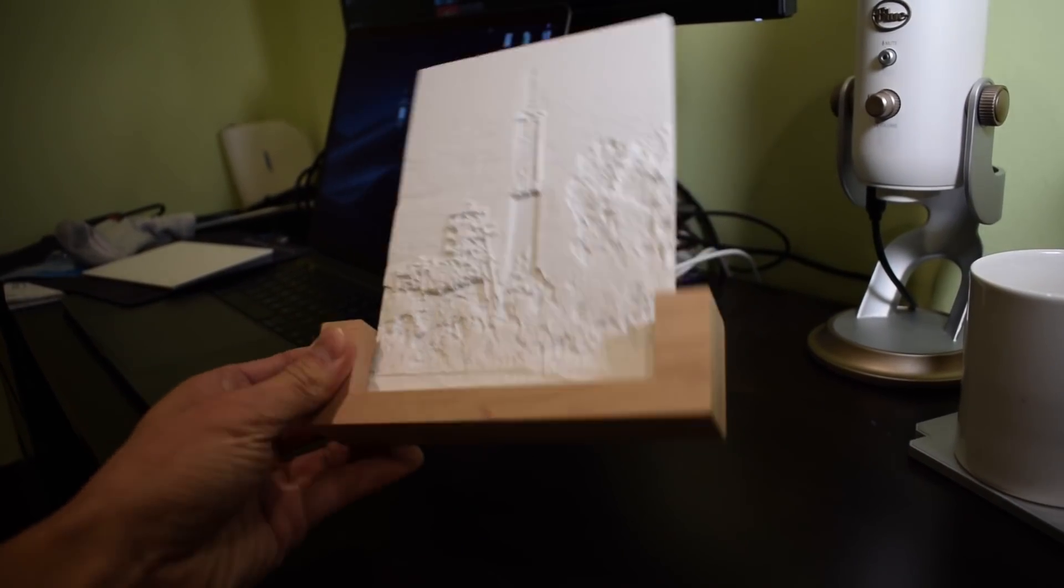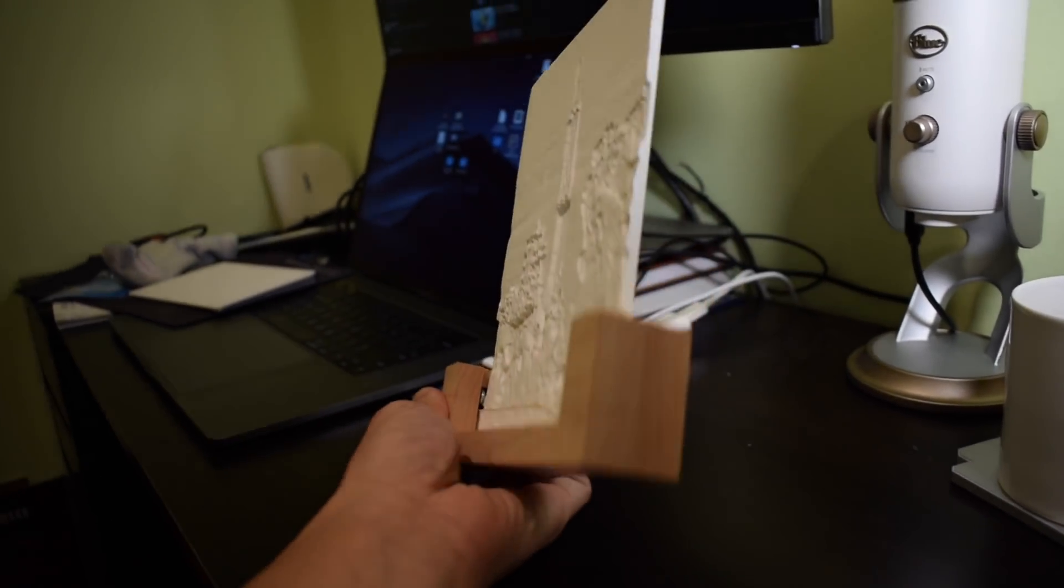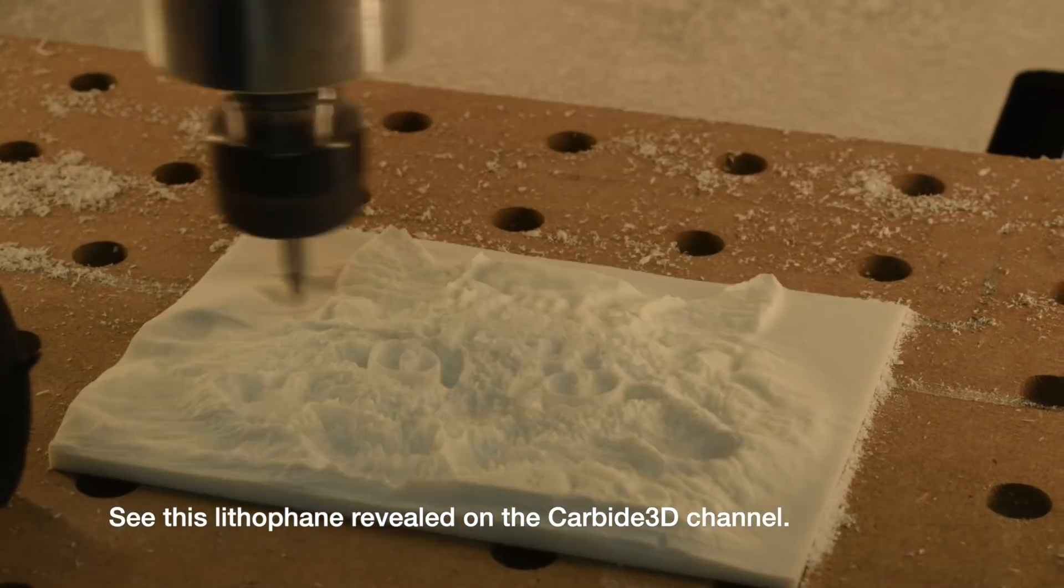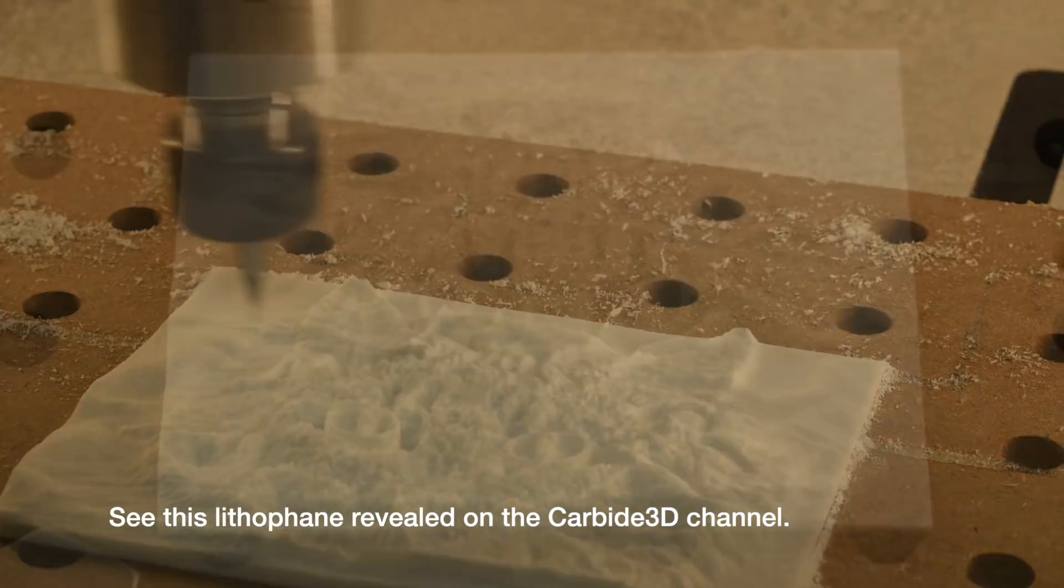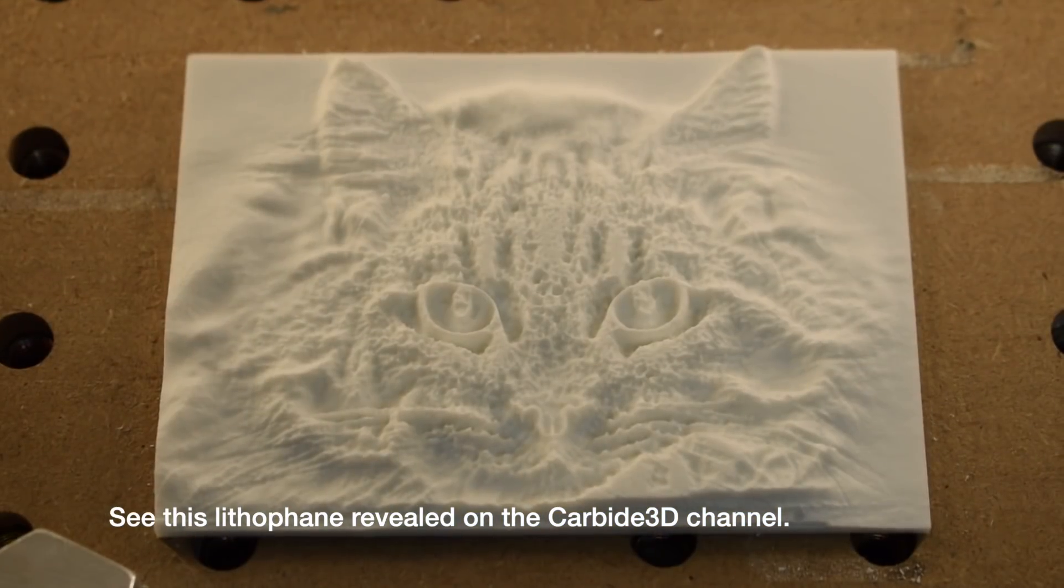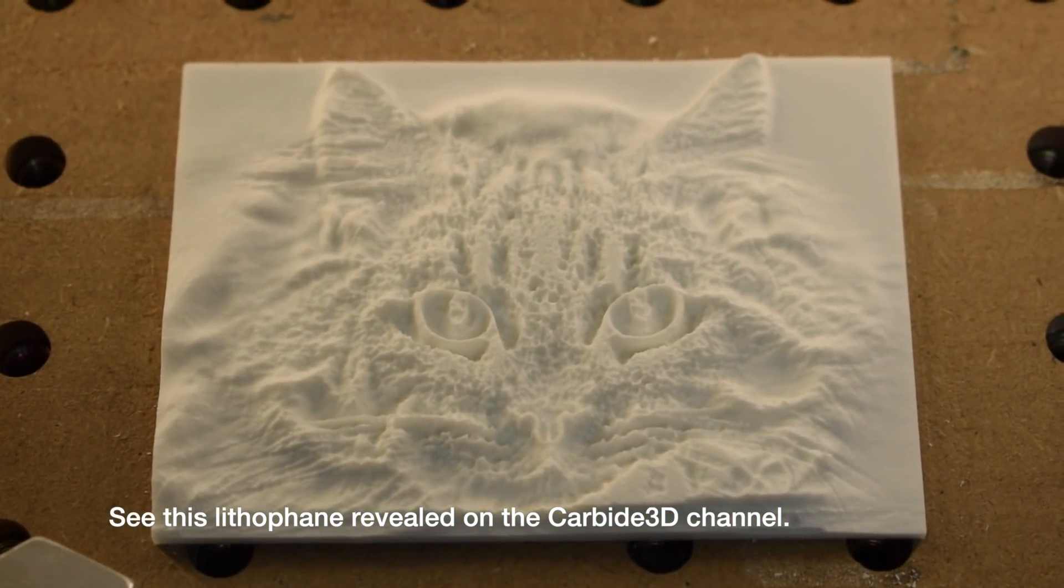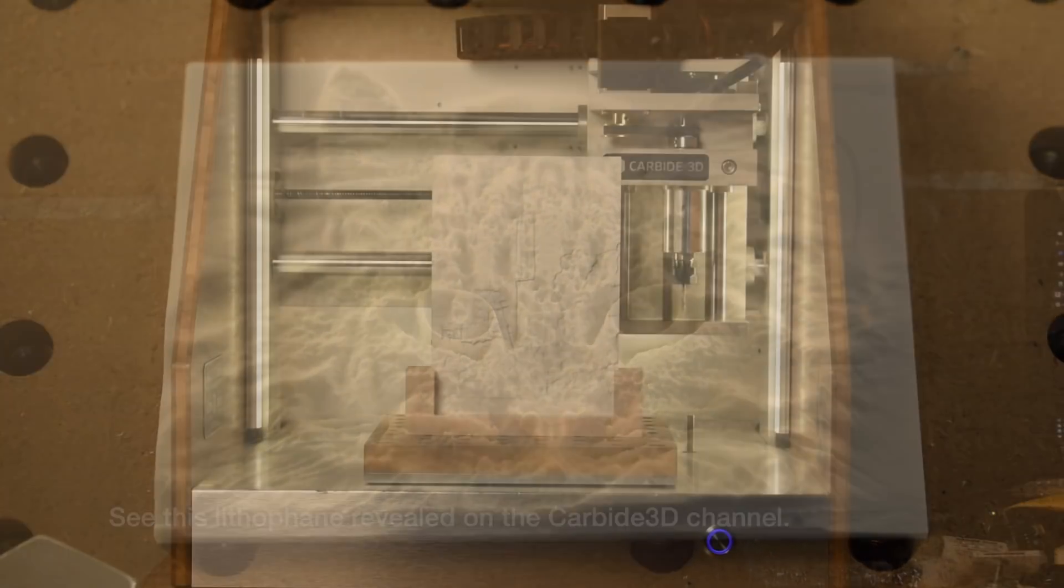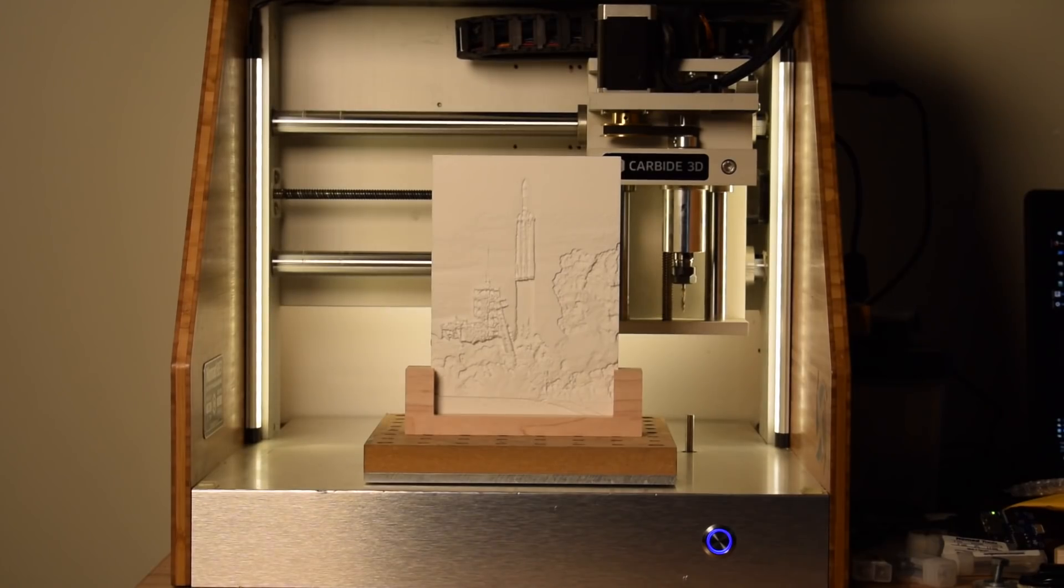I want to thank you guys all very much for watching. Don't forget to check out the Carbide 3D channel where I'll be distilling a lot of the information I've learned through projects like this in shorter informational videos, and I'll be back soon with more CNC projects and DIY nonsense.